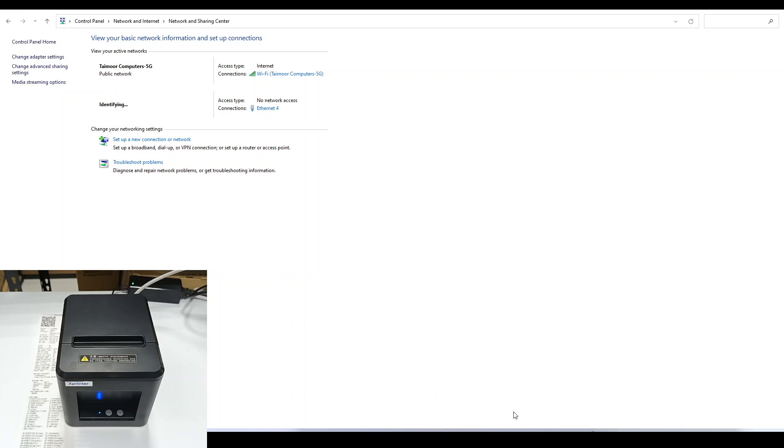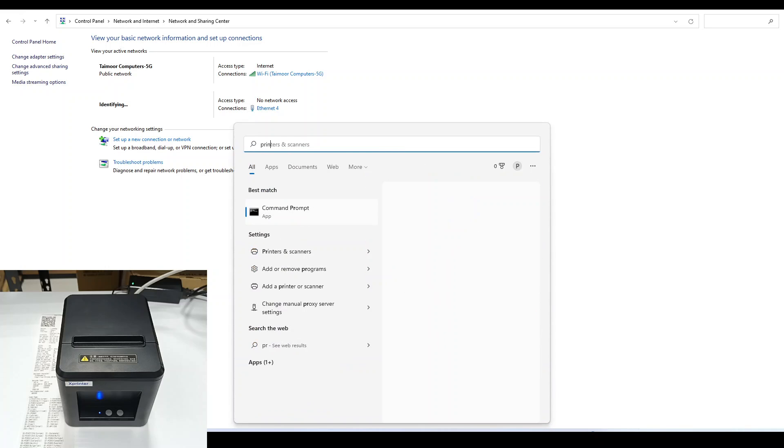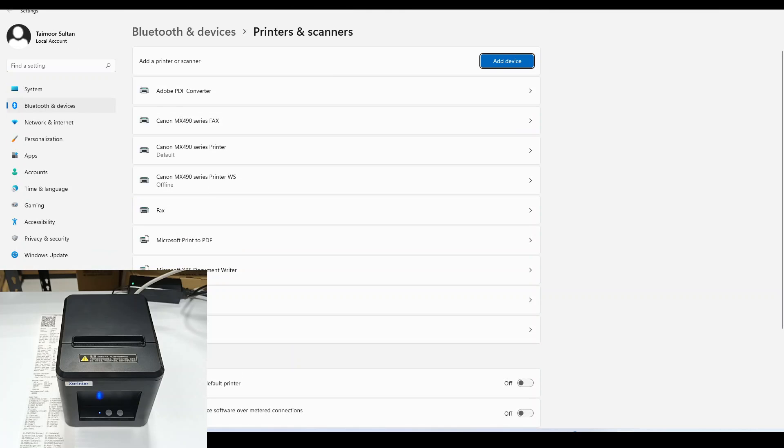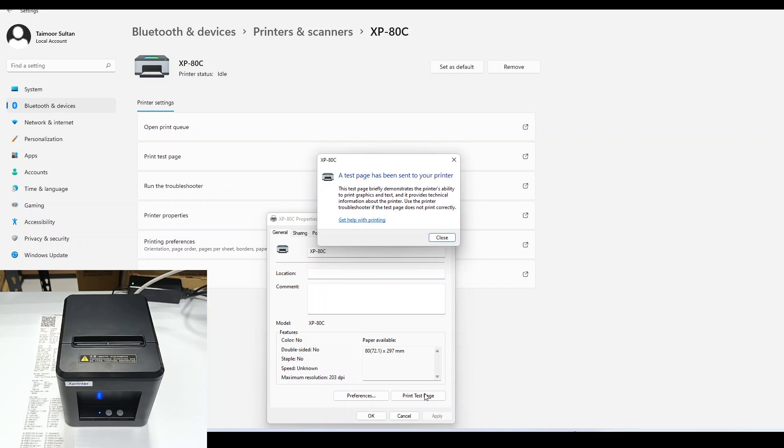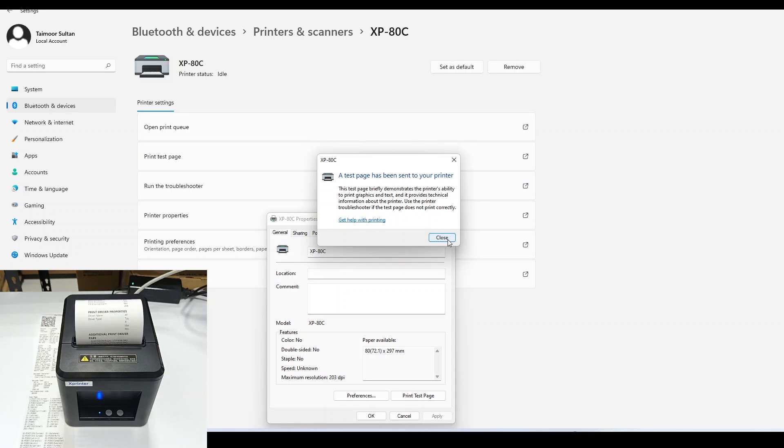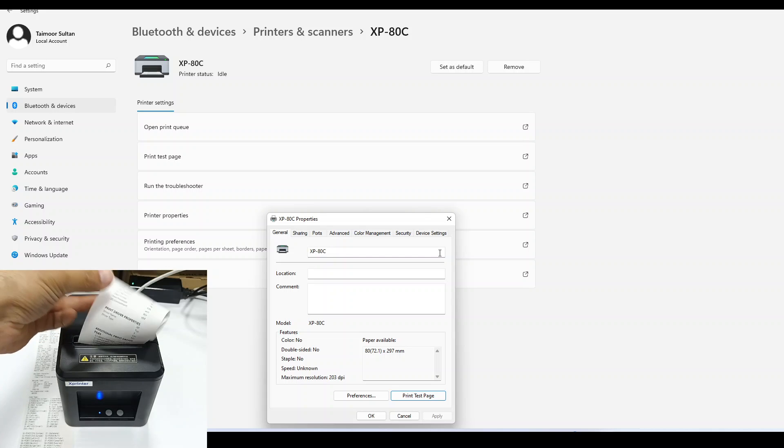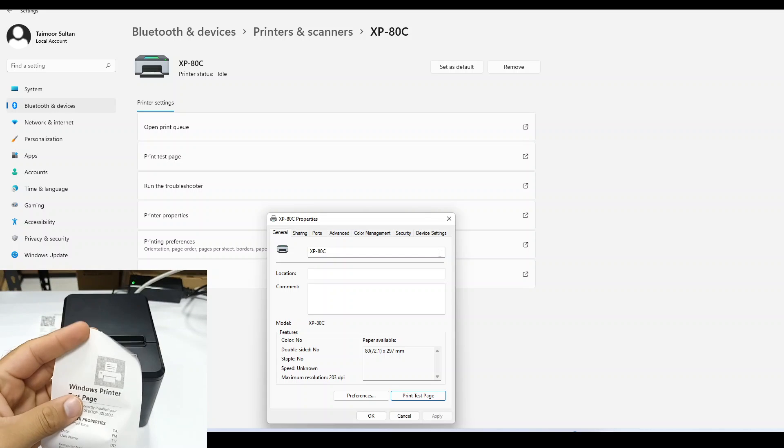After this, go to printer and scanners, printer properties, and print a test page. The test page is successfully printed using the Ethernet cable.